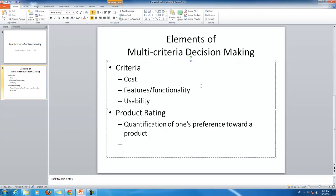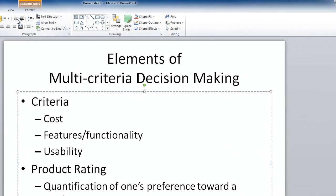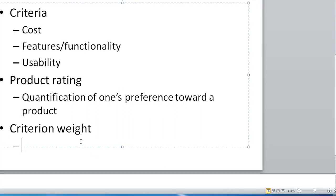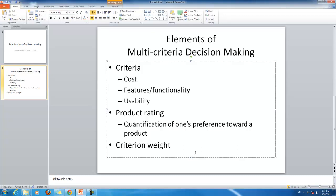The third element is criterion weight. Using this element, you express the relative importance of a particular criterion. So for example, let's say you have three criteria: cost, features, and usability. Among these criteria, there are things that are particularly important to you, and criterion weight gives you a way to express that relative importance.